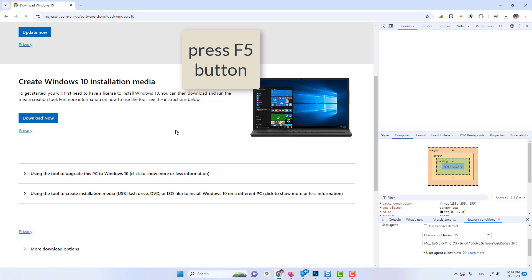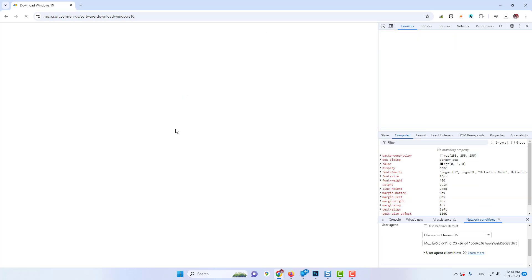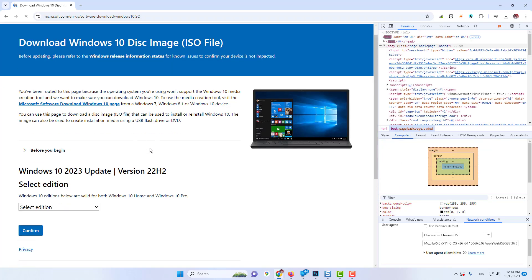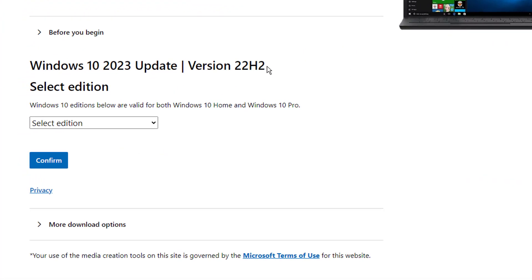And now if I reload my Microsoft website, you can see that I'm getting the option of ISO now.